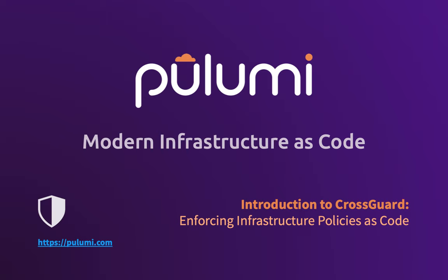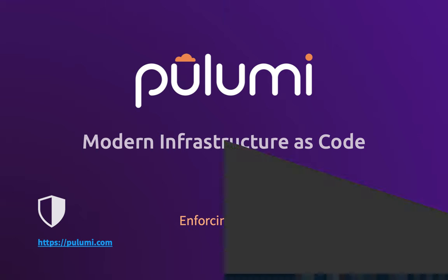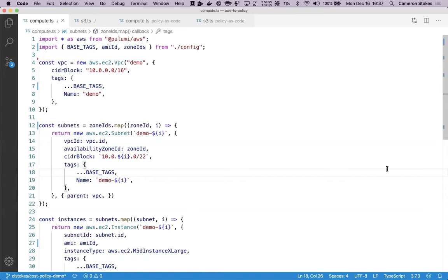CrossGuard is Pulumi's policy-as-code feature that lets organizations define policies that will gate or block deployments based on violations. Here's a quick demo.